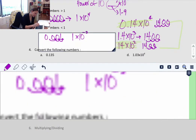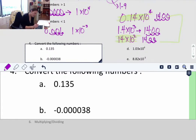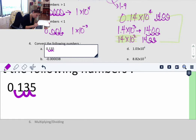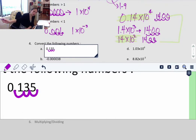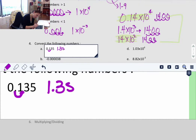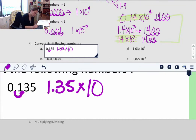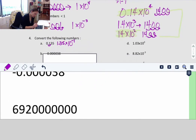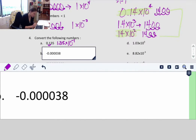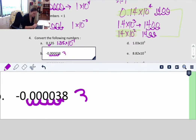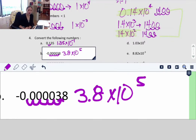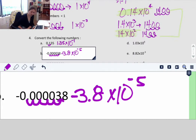Now let's convert some numbers. For 0.135, move the decimal just one place to get a coefficient between 1 and 9, giving 1.35 times 10 to the negative 1 — negative because it's a number less than 1. For the next number, move it 1, 2, 3, 4, 5 places to get 3.8 times 10 to the 5th. But since it's less than 1, it's negative 5. Go ahead and try the last few, then check the video when done.